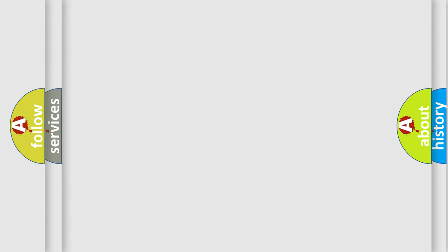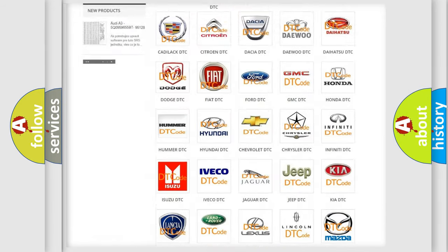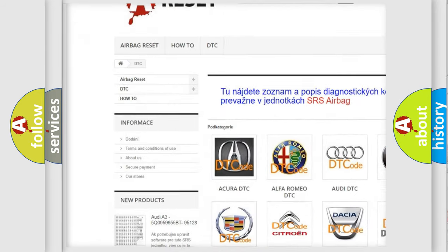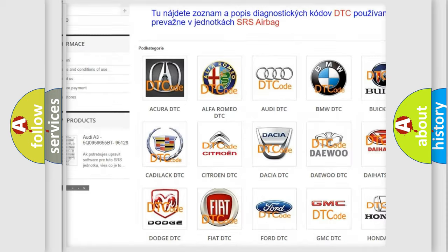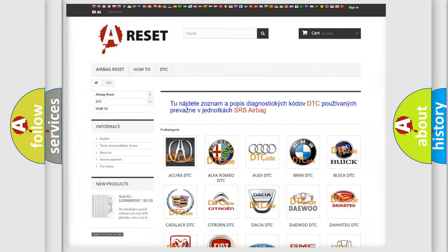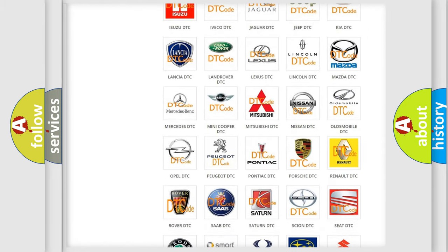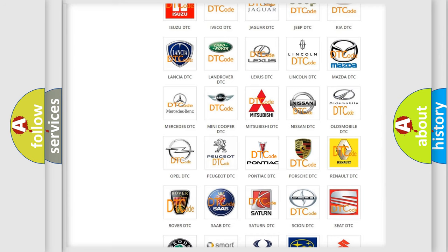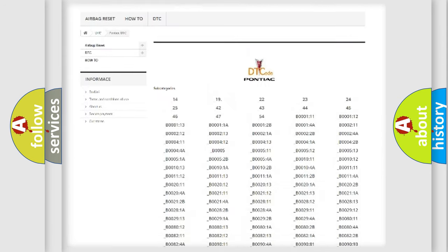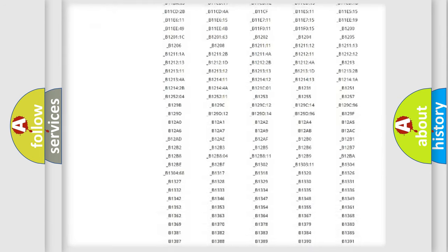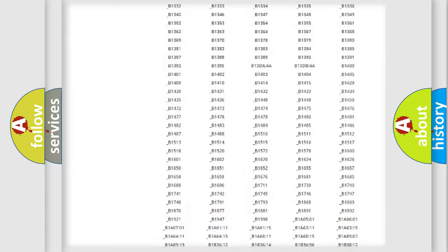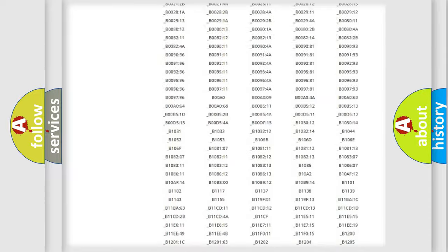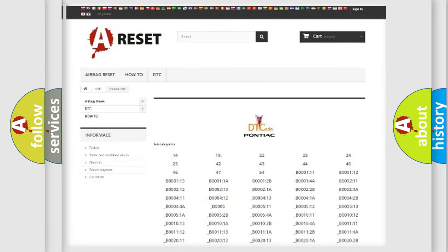Our website airbagreset.sk produces useful videos for you. You do not have to go through the OBD2 protocol anymore to know how to troubleshoot any car breakdown. You will find all the diagnostic codes that can be diagnosed in Pontiac vehicles. Also many other useful things.